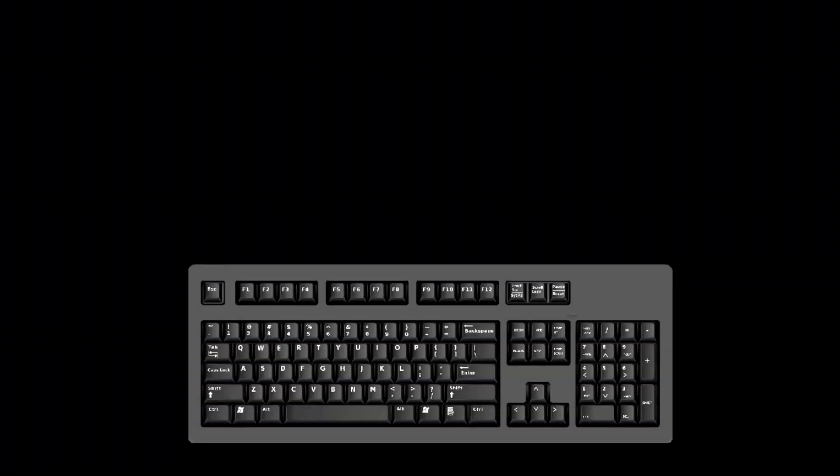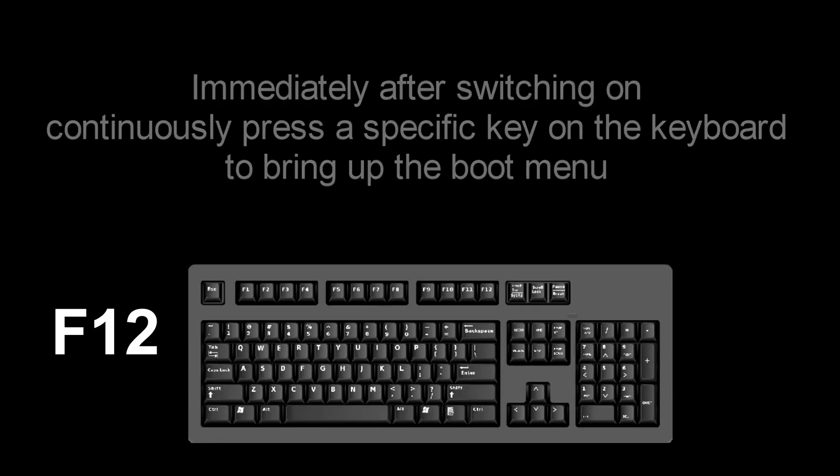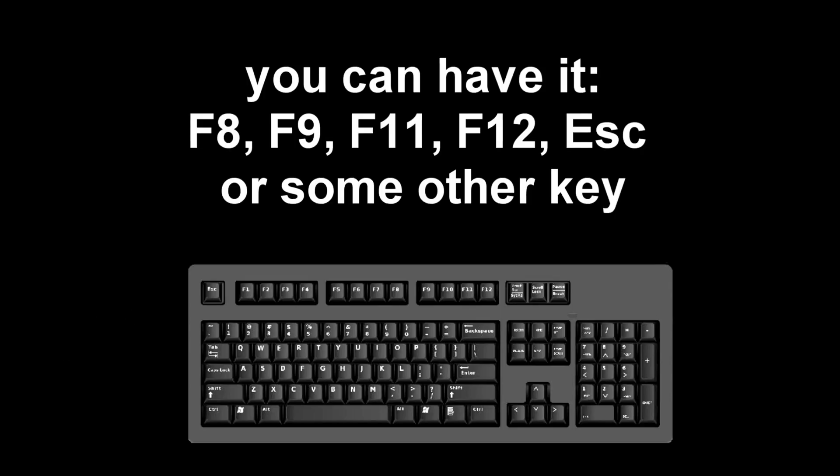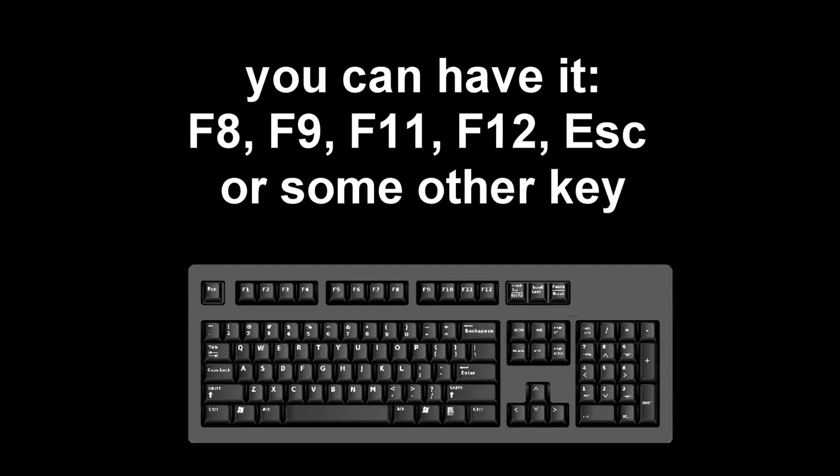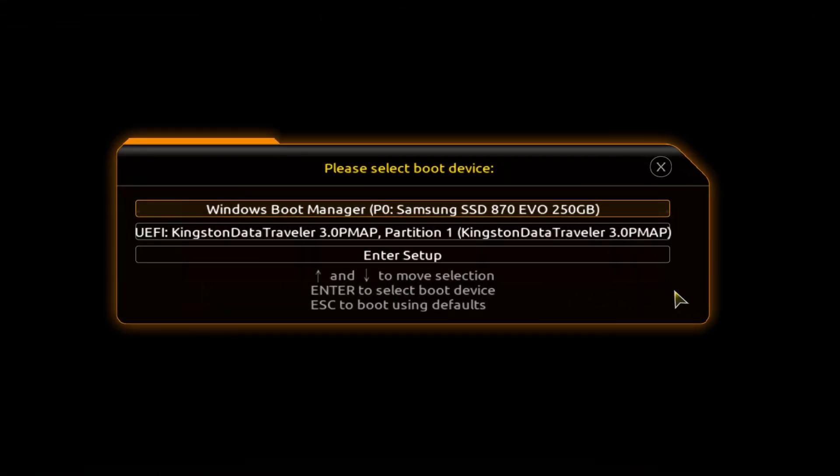Immediately after the start of the reboot, continuously press a certain key on the keyboard to bring up the boot menu. I press the F12 key. For you it could be Esc, F8, F9, F11, F12, or some other key. There is no single standard and different computers may have different keys to call the boot menu.